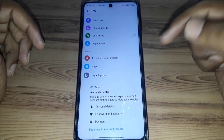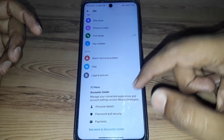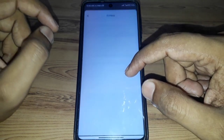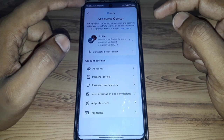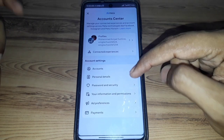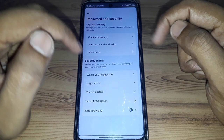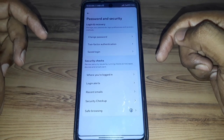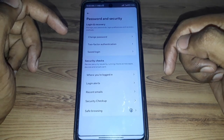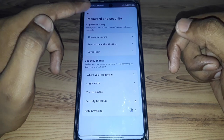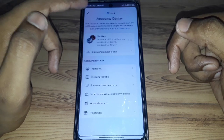If you scroll down, you can find many options. You can search for Password and Security and click on that. However, you will find many options here but there is no option related to deactivation.